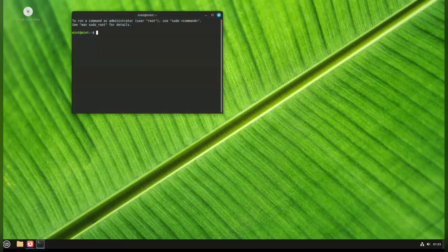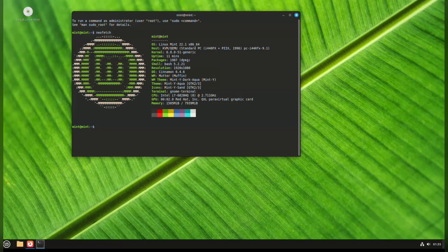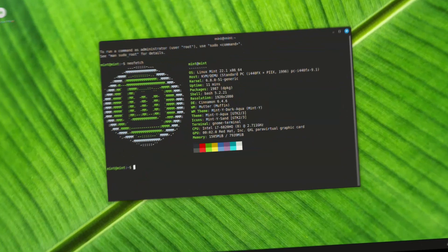So if you are in the live CD, like I am, just need to click the install Linux Mint icon and you're ready to go.